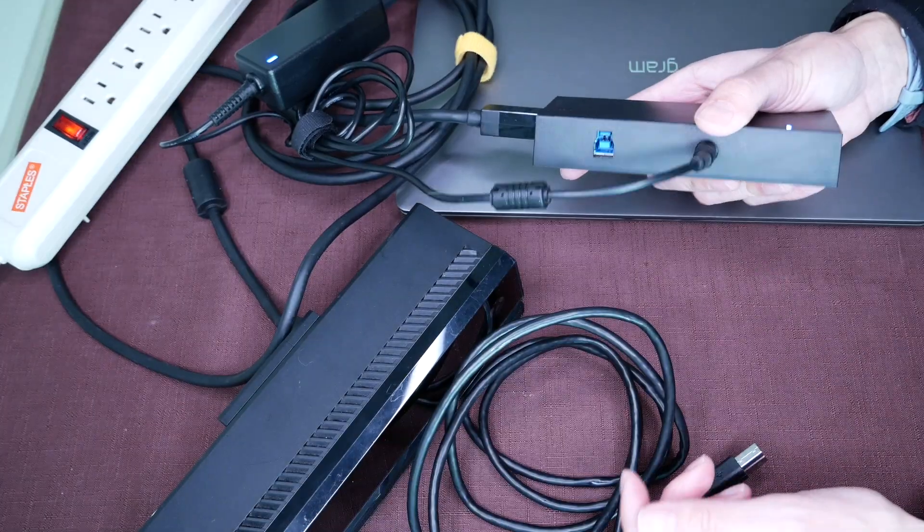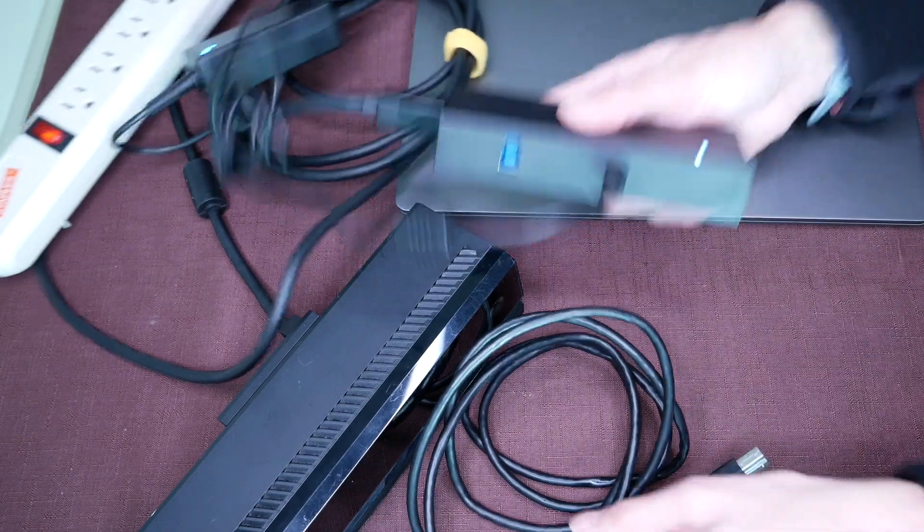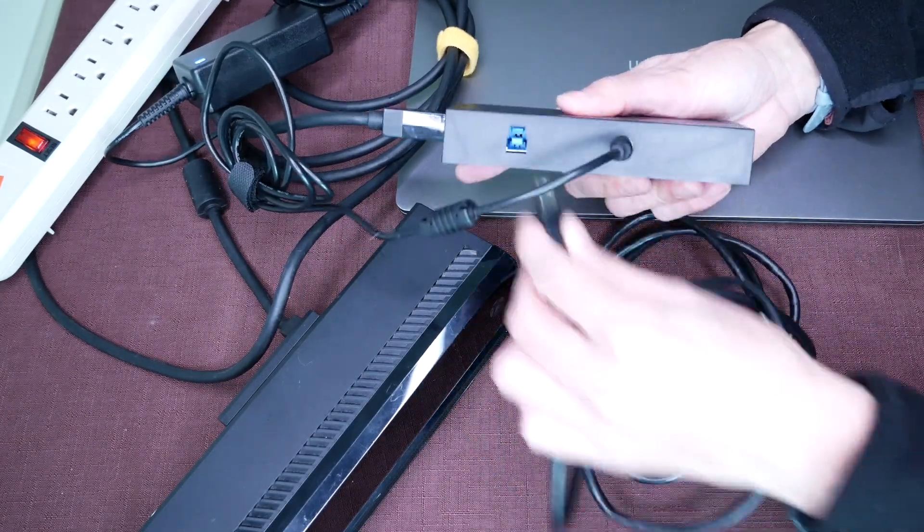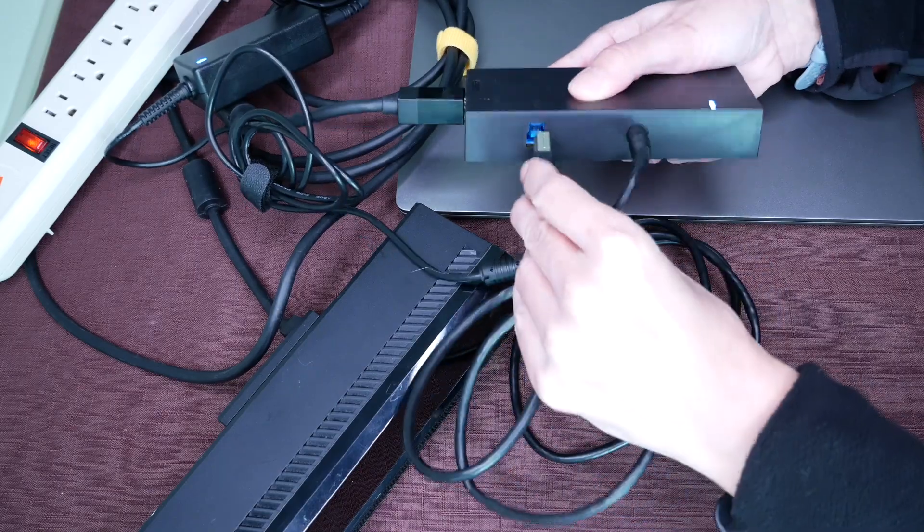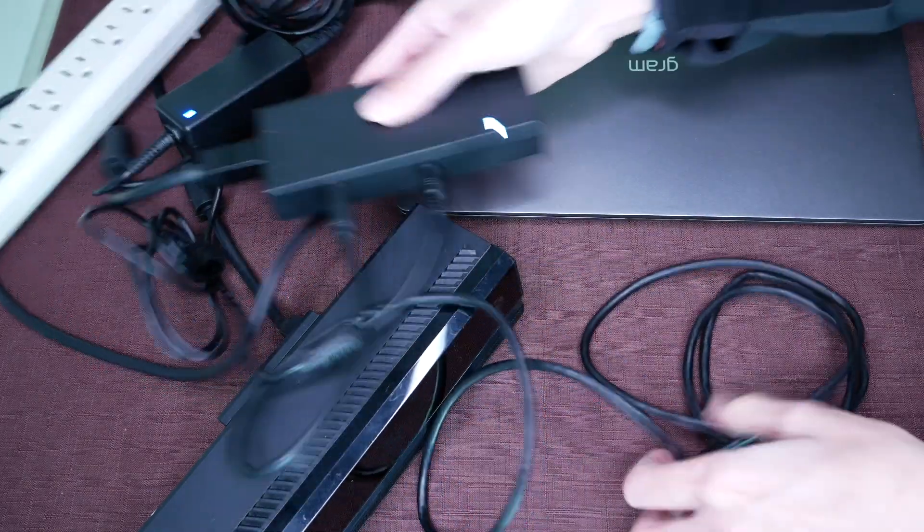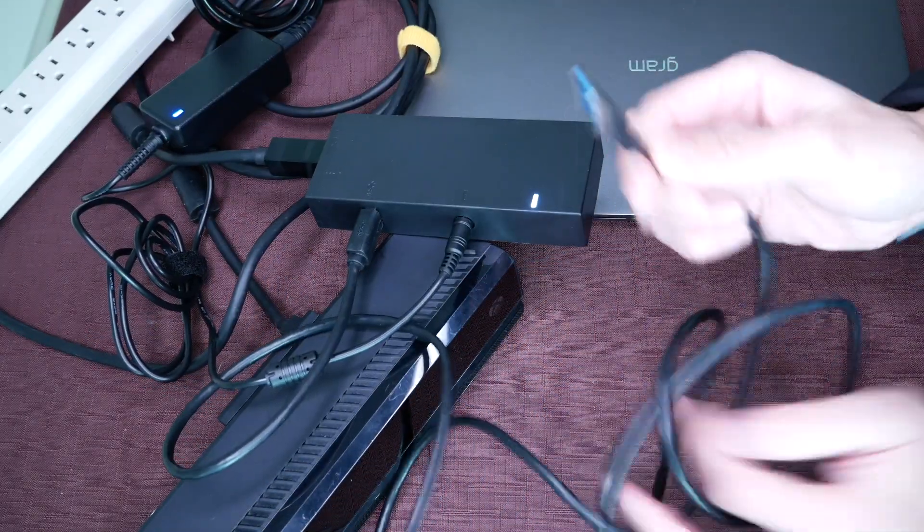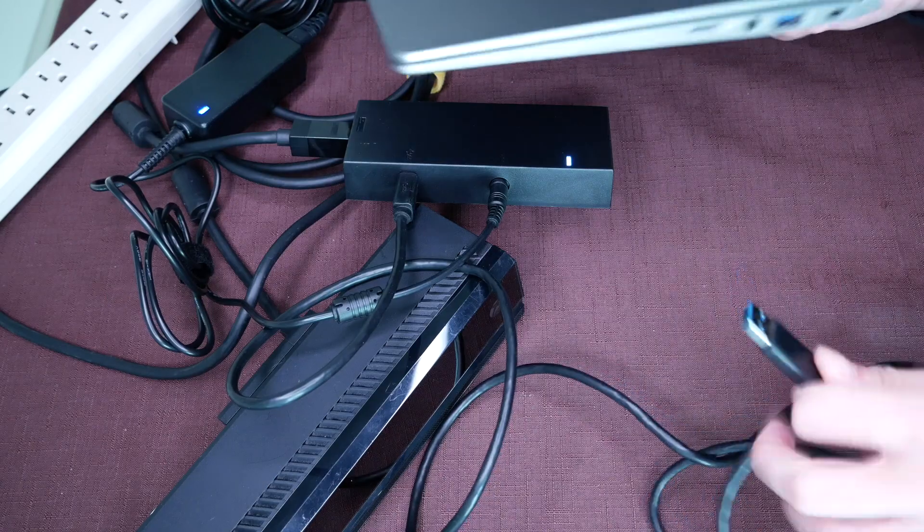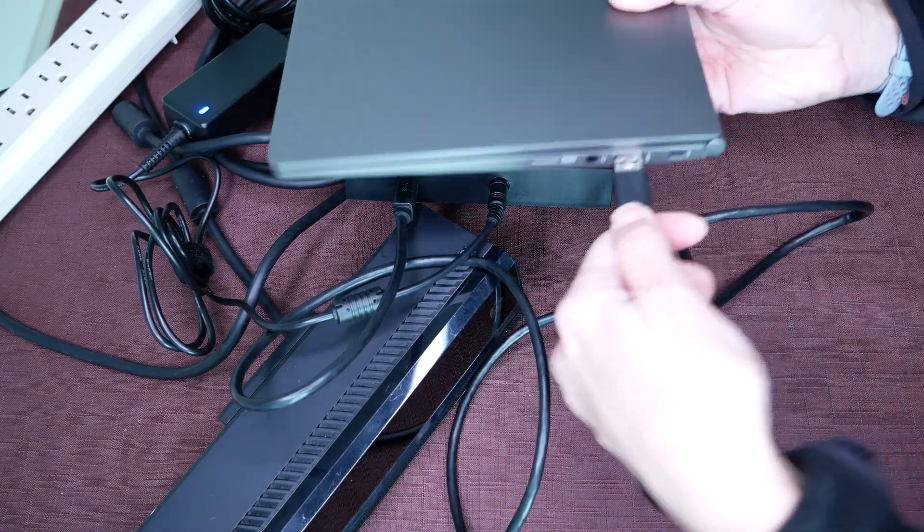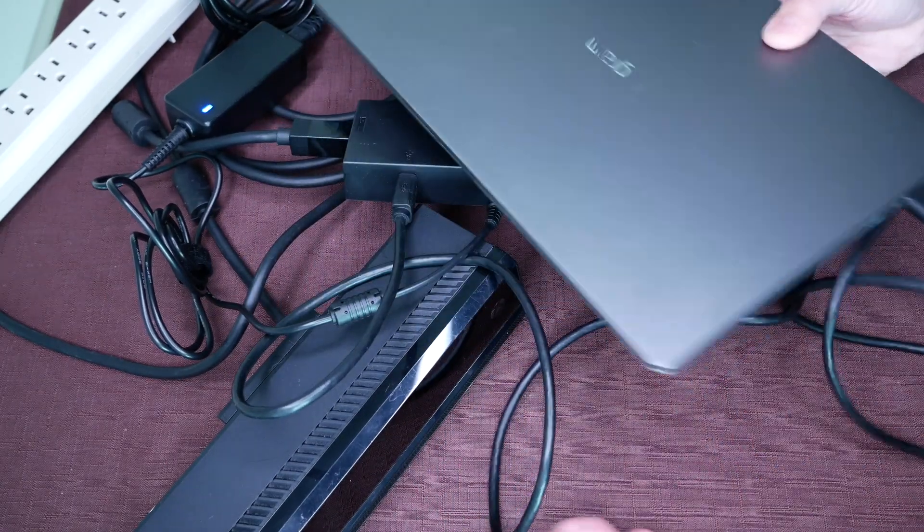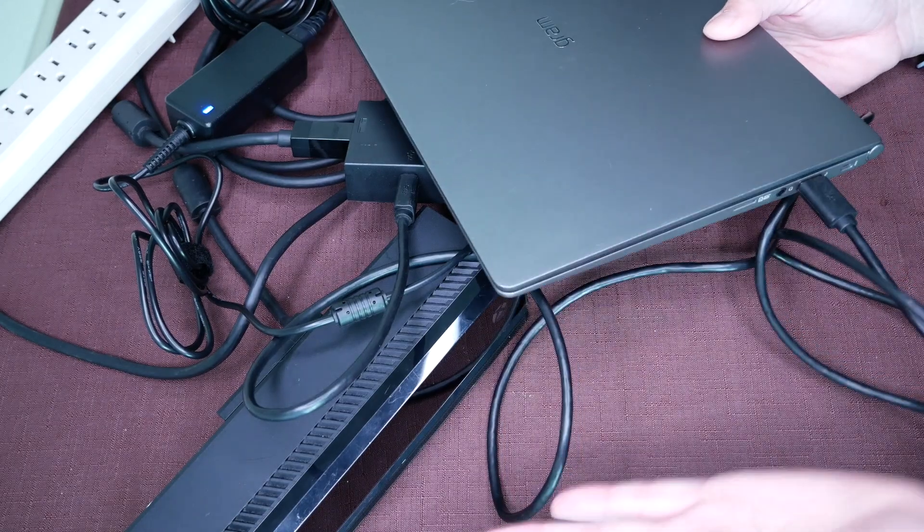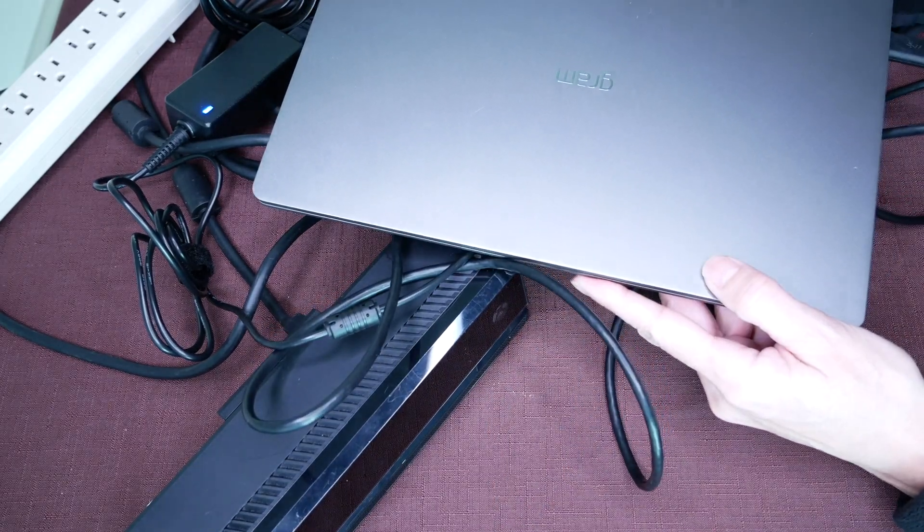Now we need to connect this to the USB on our laptop. There is a connector that plugs in like this, and then we'll plug this USB end into our laptop computer connector, and that is how we connect the Kinect to our Windows device.